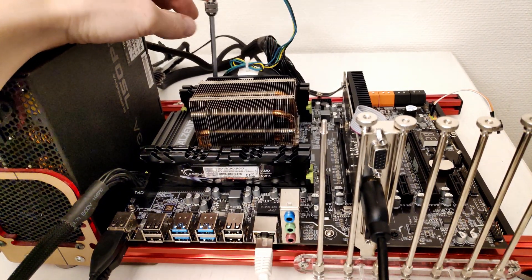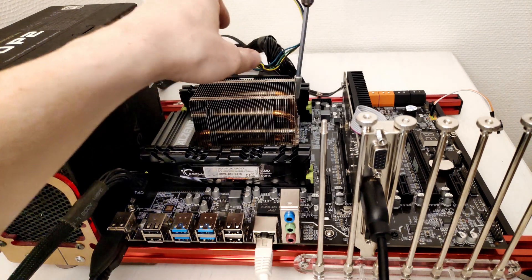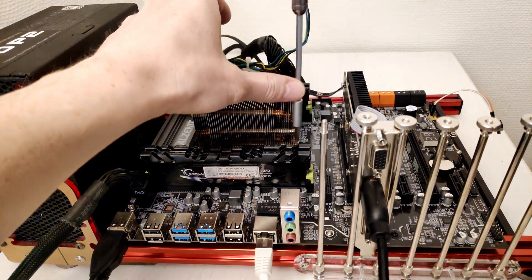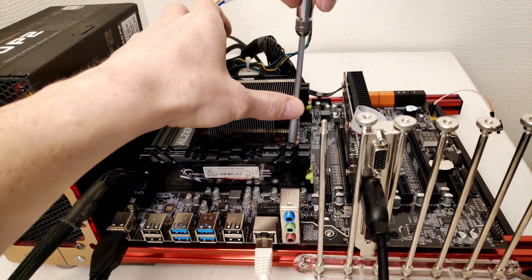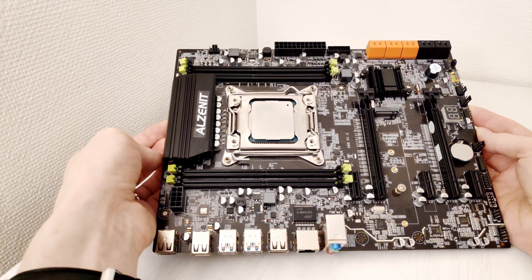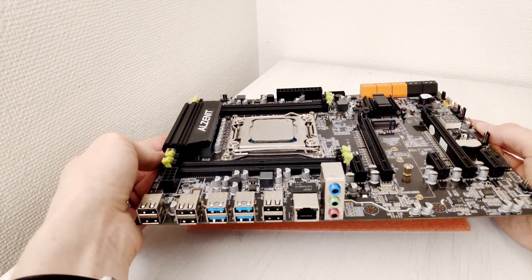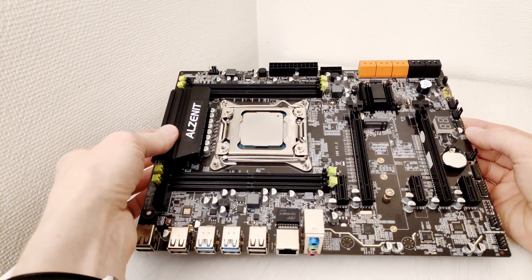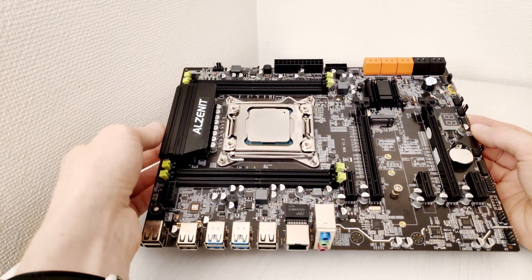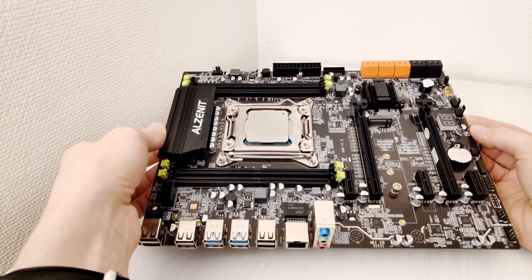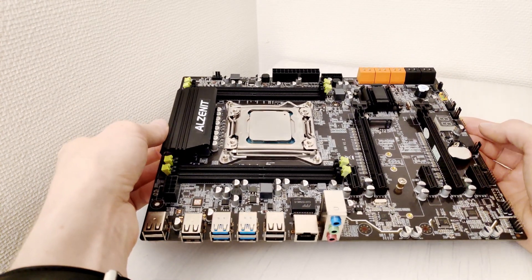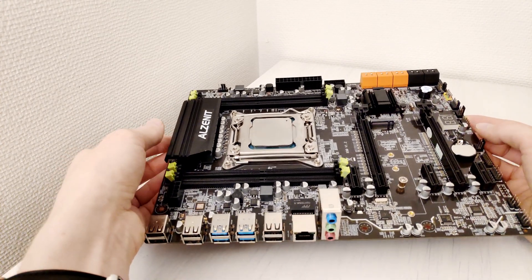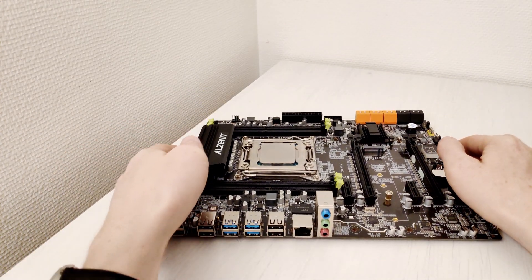Today I have got my hands on this Alzenit X99 version 1.2 motherboard which looks very similar to Runin X99. In this video I am going to validate this motherboard and test with many different CPUs to see if Chinese manufacturers have actually fixed any of their problems or this Alzenit X99 has exactly the same issues as Runin X99.